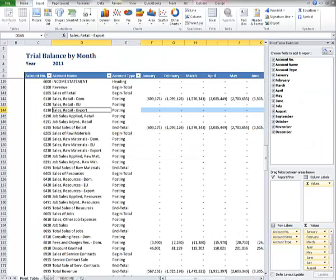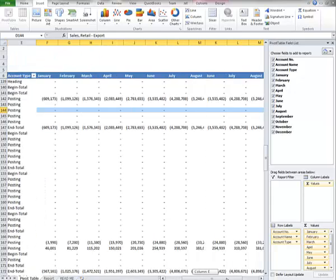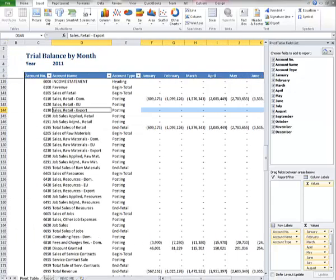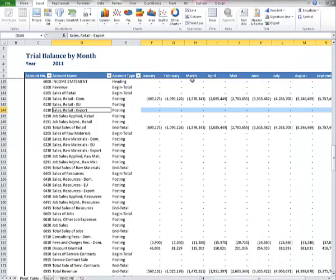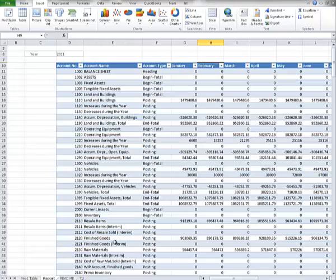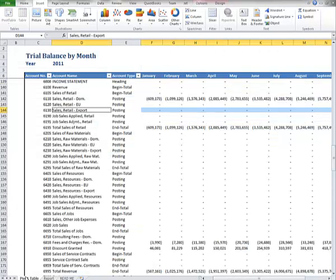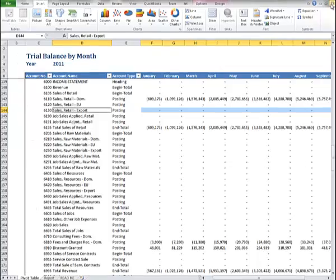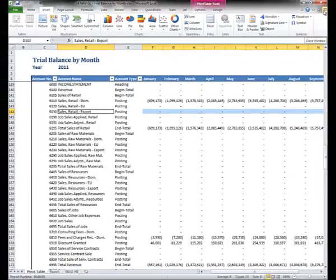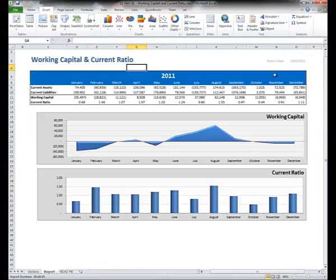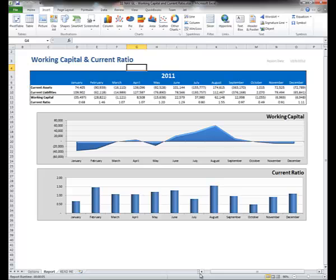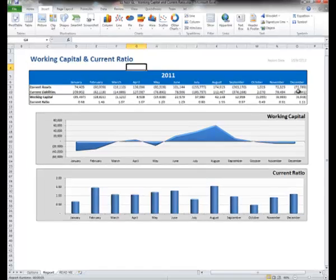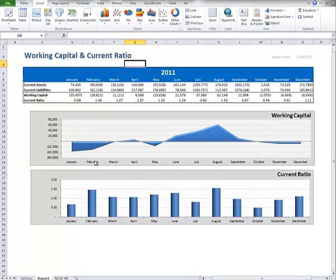We'll close these two that we've already looked at and have a look at some more. This is a trial balance by month. This, as you can see, is a pivot table kind of report with data extracted from Microsoft Dynamics NAV. This is a working capital and current ratio spread that's done by extracting data using the same functions that we would use to build a financial statement, and then drawing Excel graphs based on this information.